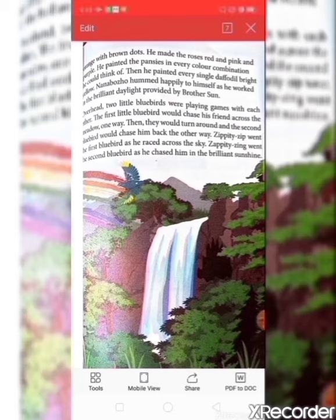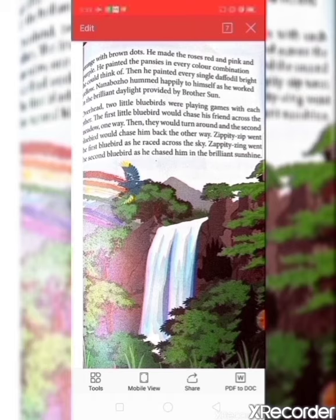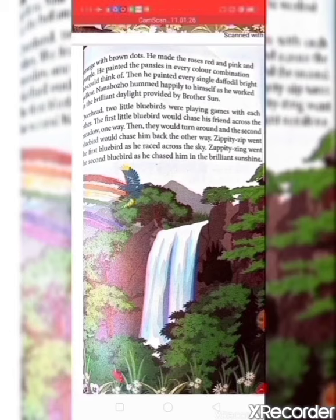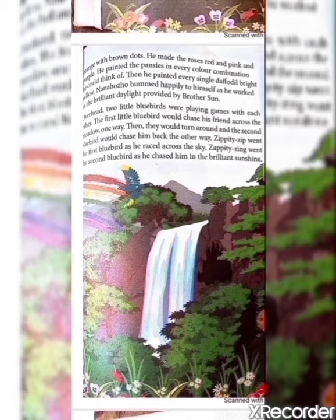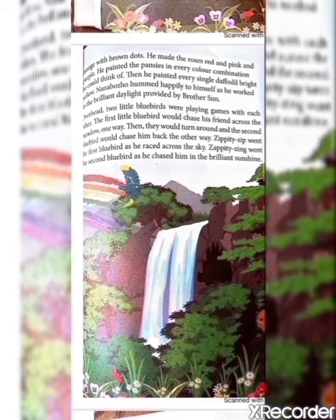Overhead, two little bluebirds were playing games with each other. The first little bluebird would chase his friend across the meadow one way, then they would turn around and the second bluebird would chase him back the other way. Zippity Zip went the first bluebird as he raced across the sky; Zippity Jing went the second bluebird as he chased him in the brilliant sunshine. The two bluebirds' names were Zippity Zip and Zippity Jing.